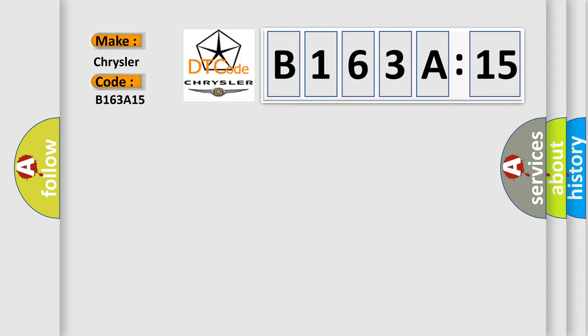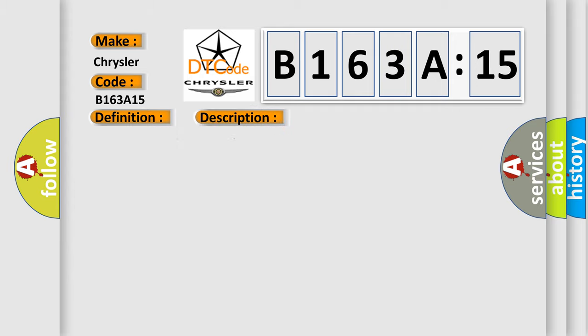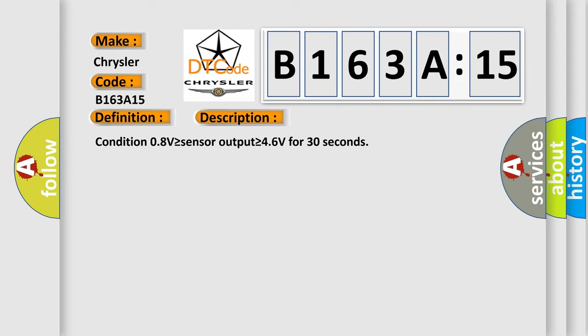The basic definition is Steering wheel angular velocity sensor faulty. And now this is a short description of this DTC code. Condition 08V is greater than or equal to sensor output is greater than or equal to 46 volts for 30 seconds.